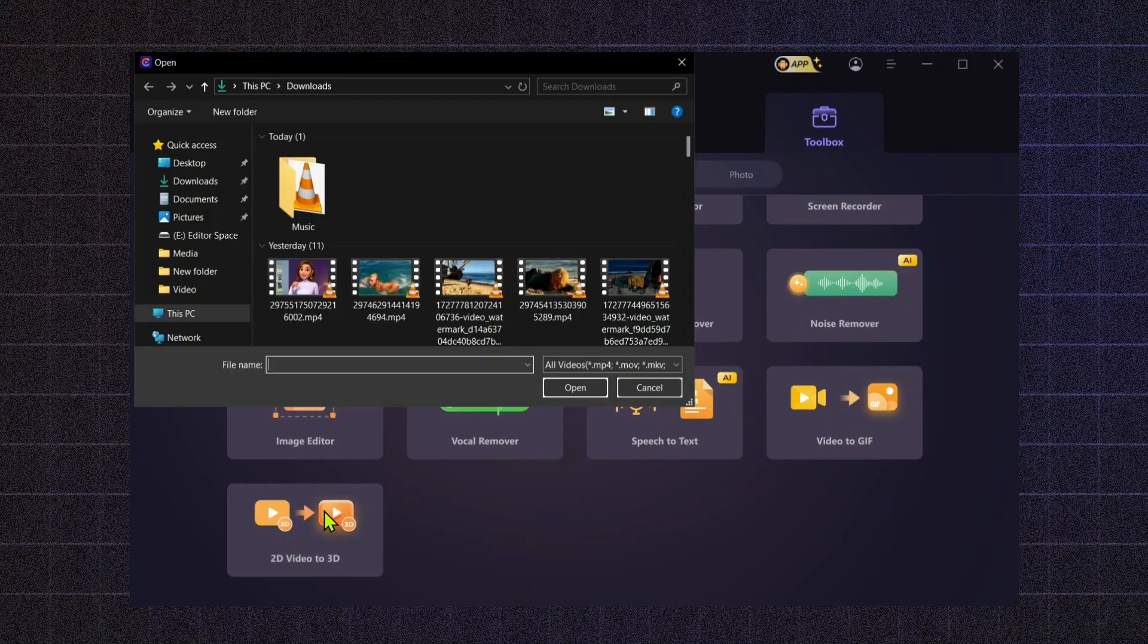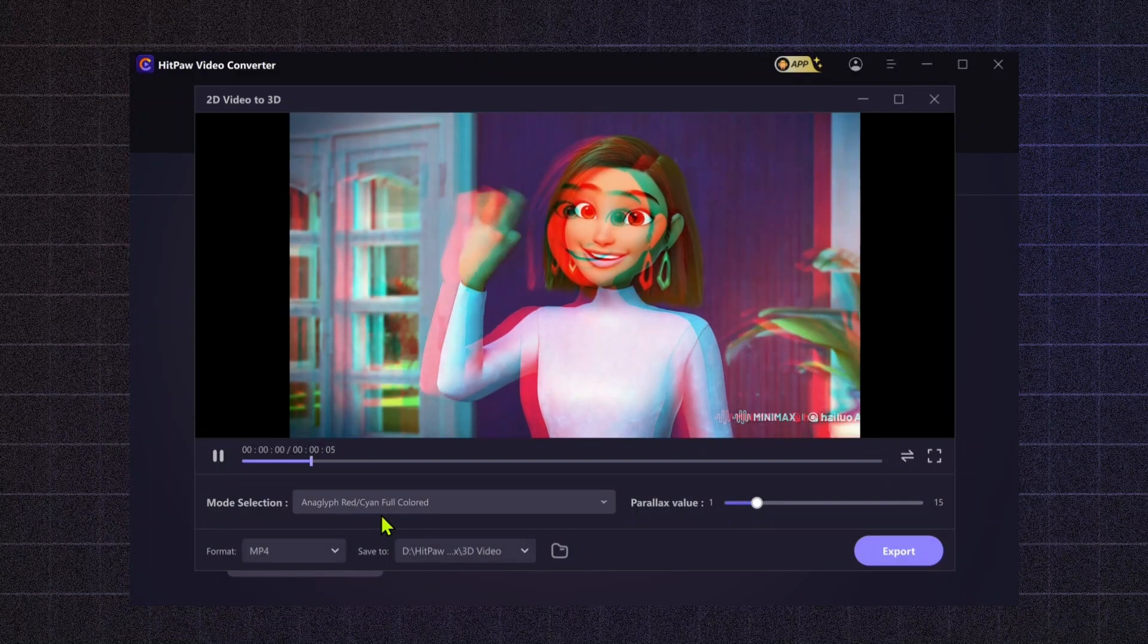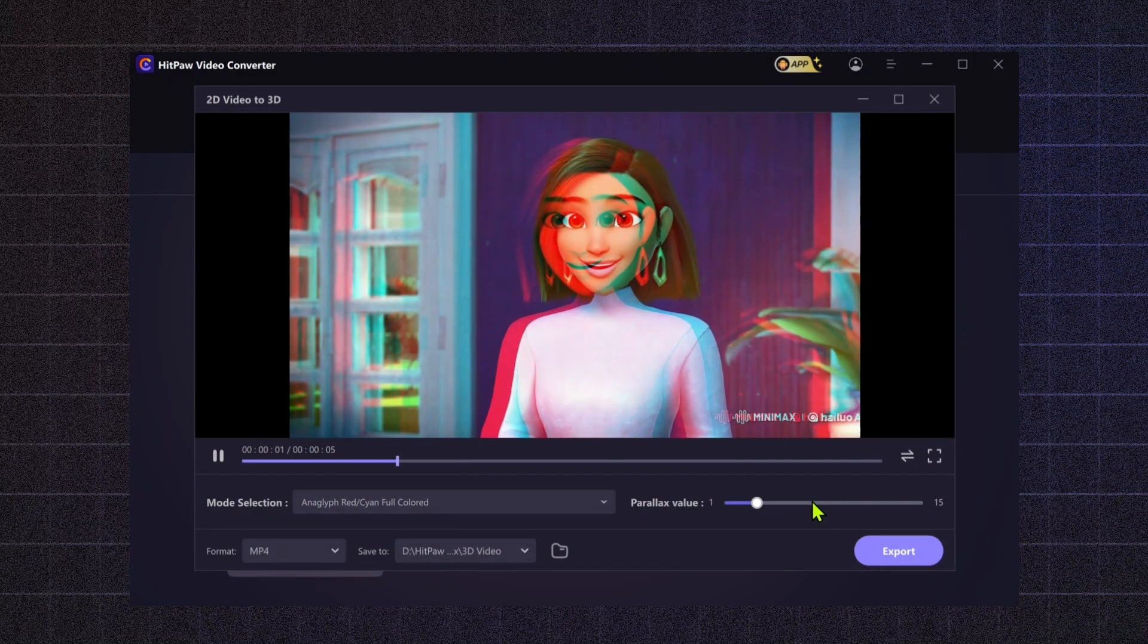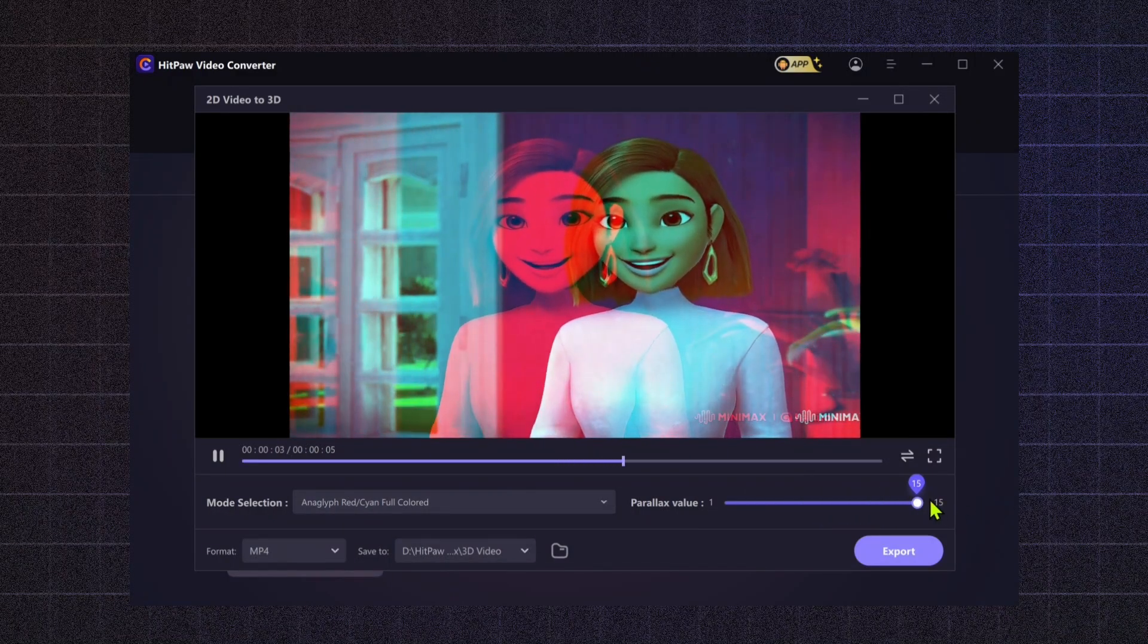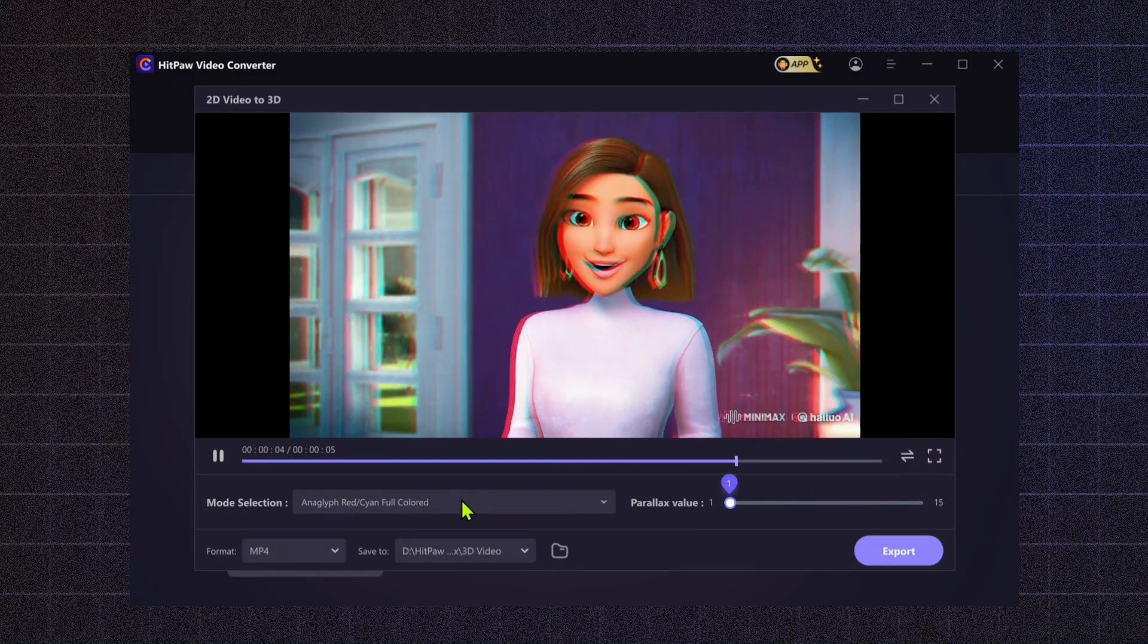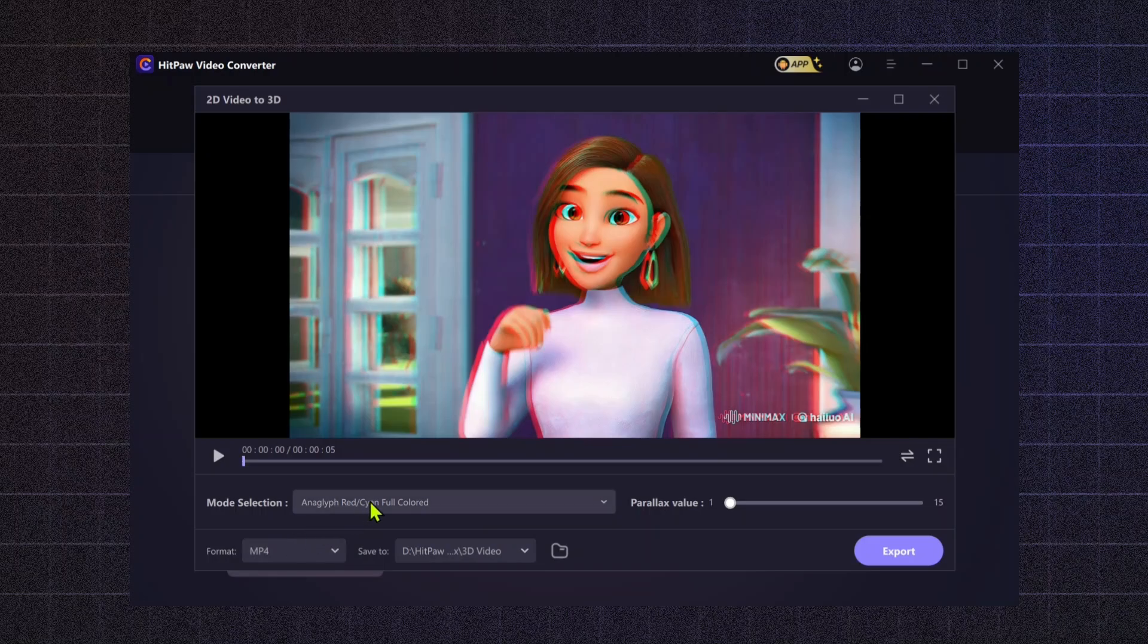2D Video to 3D Video. In today's immersive media landscape, this tool lets you convert 2D videos into 3D, adding a dynamic, cinematic feel to your content.